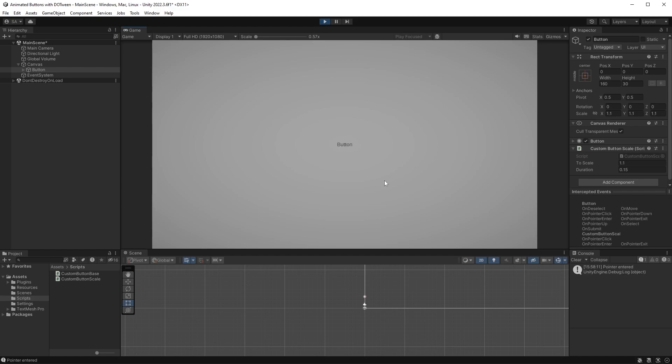Hit play and if we now move our cursor over the button we should see that, one, the button scales up, and two, here in the console we can see our message from the base class. Everything seems to be working, but the button doesn't scale back when exiting yet.